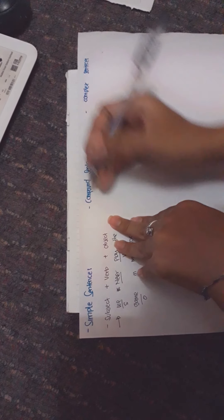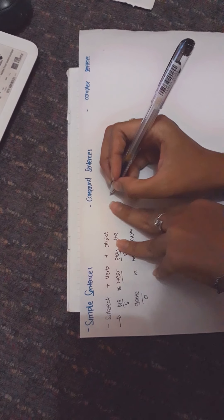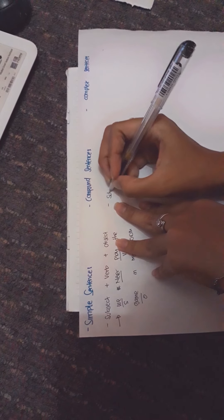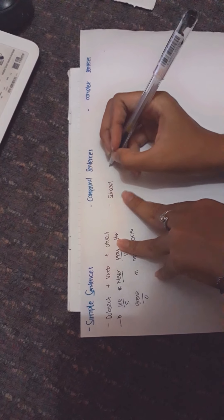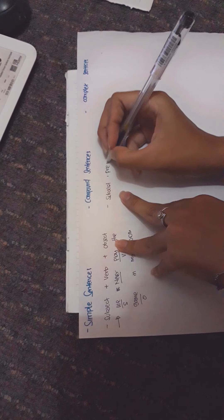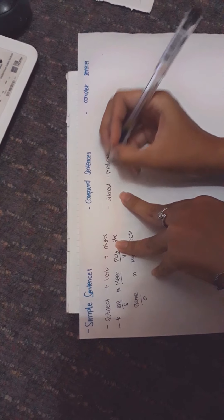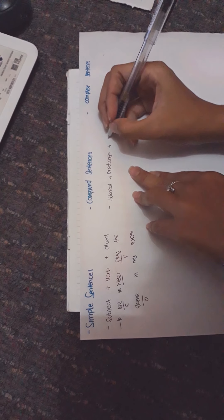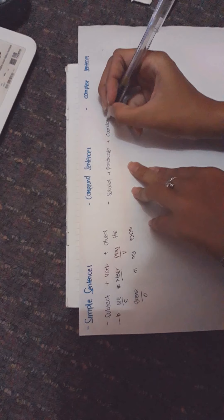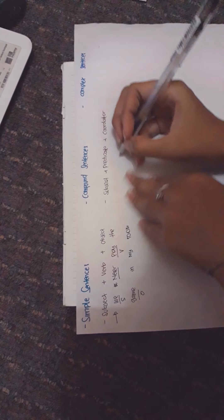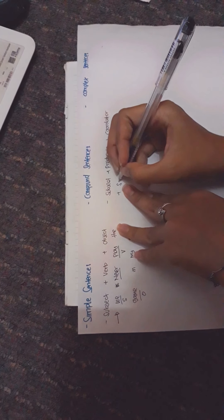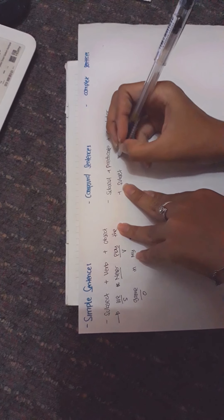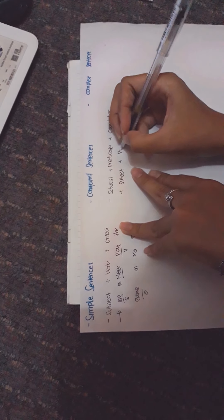The formula is: subject, predicate, coordinator, plus subject and predicate.